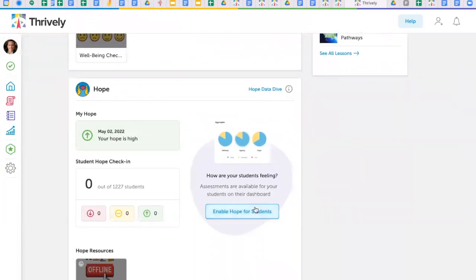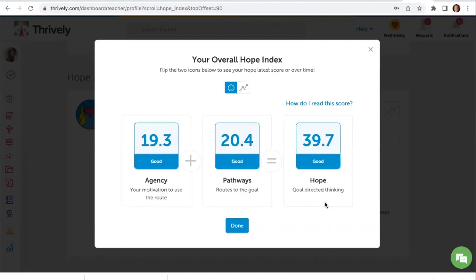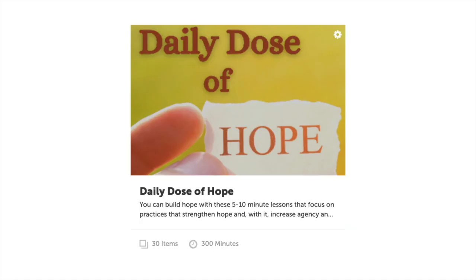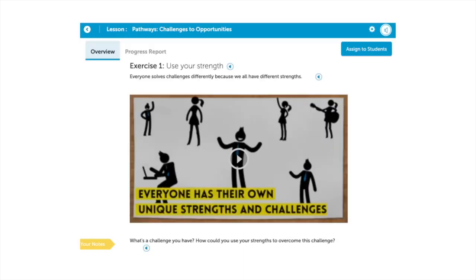Then, monitor the overall hope of your class to ensure your students have a hope-filled future with goals, agency, and pathways. Activate the Daily Dose of Hope resource with these 5-10 minute micro-lessons you can use whole class with discussion prompts for inspiration.